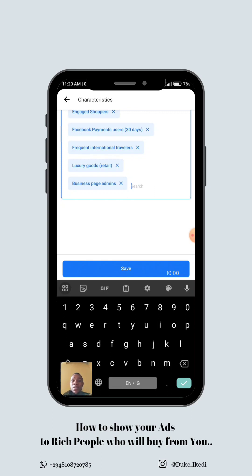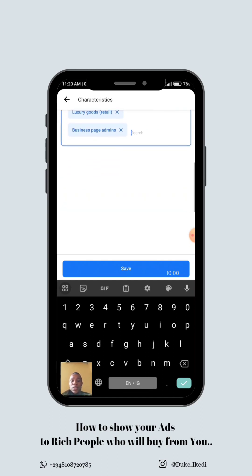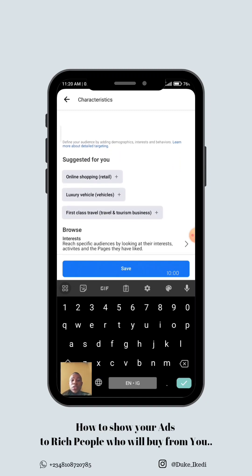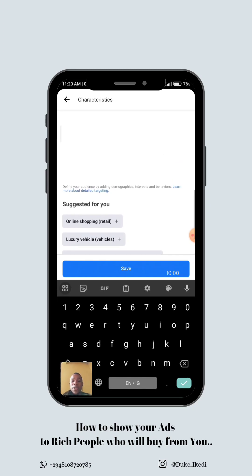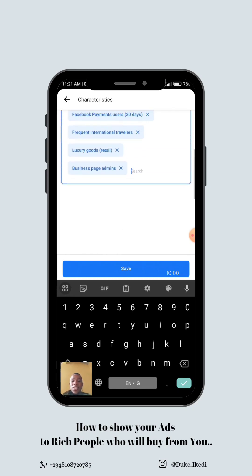A combination of these — Engaged Shoppers, Facebook Payment Users, Frequent International Travelers, Luxury Goods interest, and Business Page Admins — will put your ad in front of people who have the money to buy whatever you are selling. There are also suggestions: for example, First Class Travel — people who travel first class have even deeper pockets. Other suggestions include Luxury Vehicle Owners and Online Shopping. You can click on any of these.